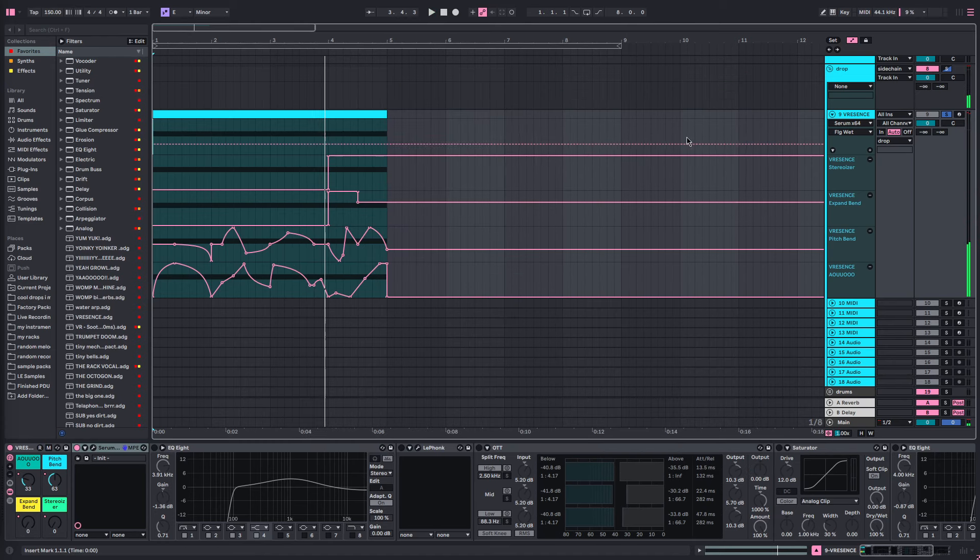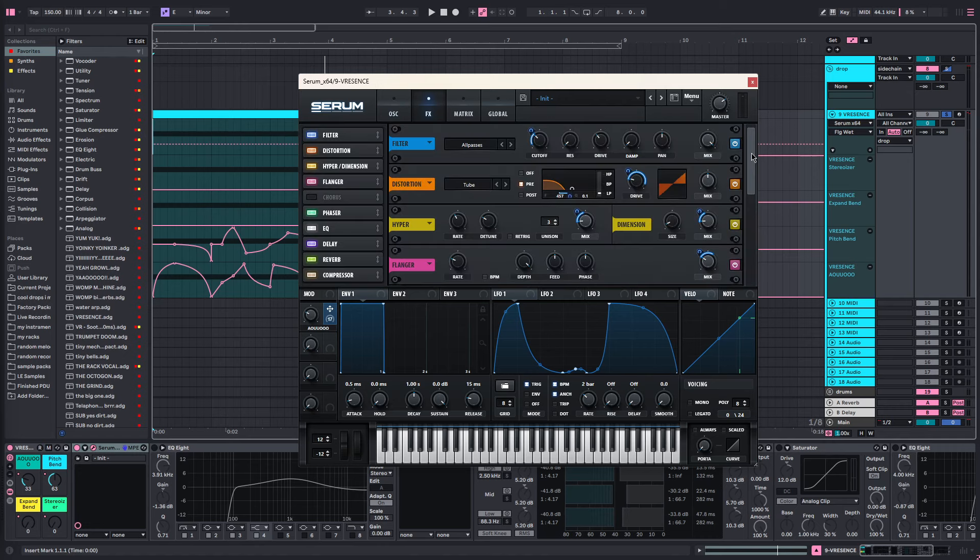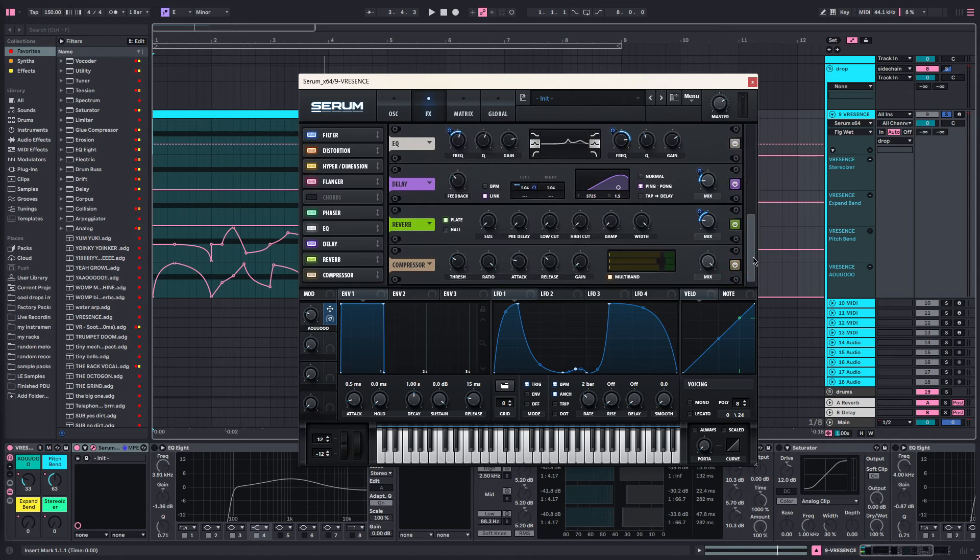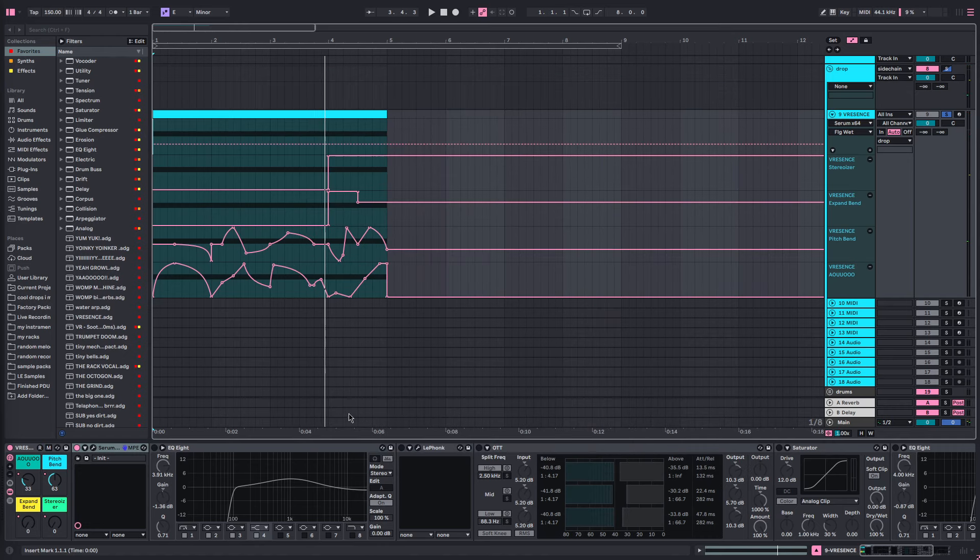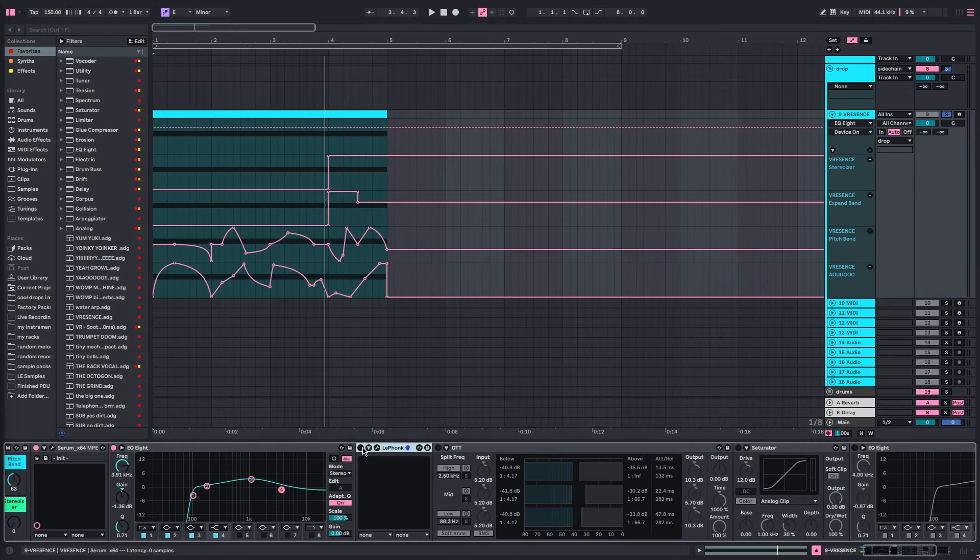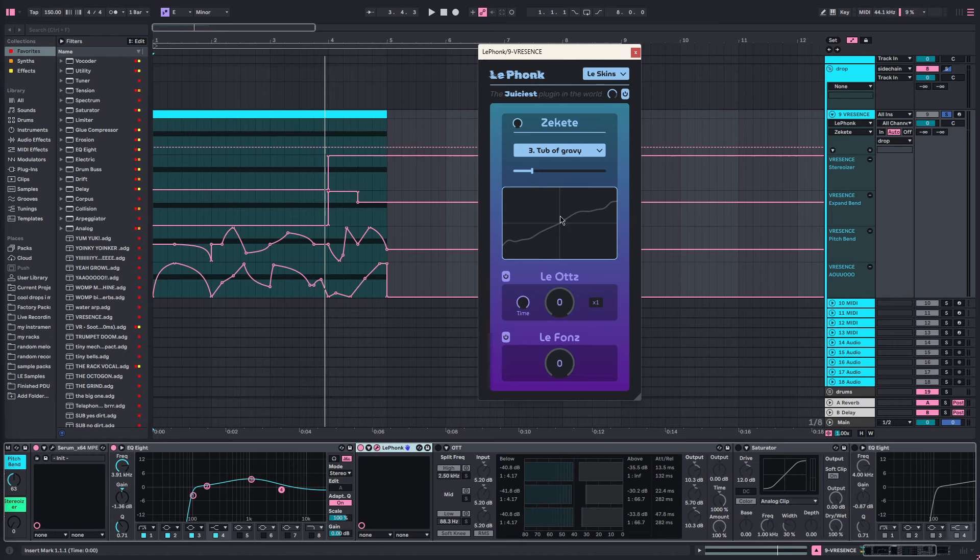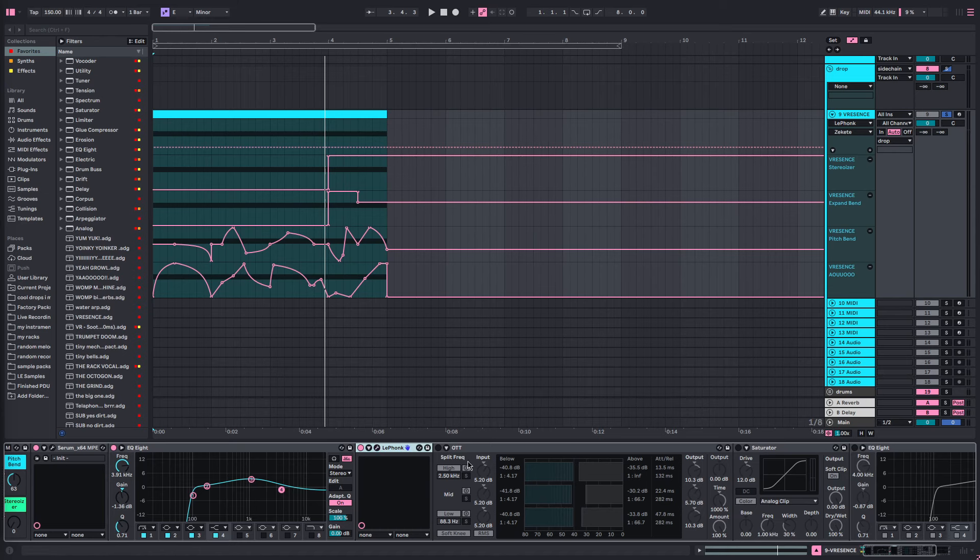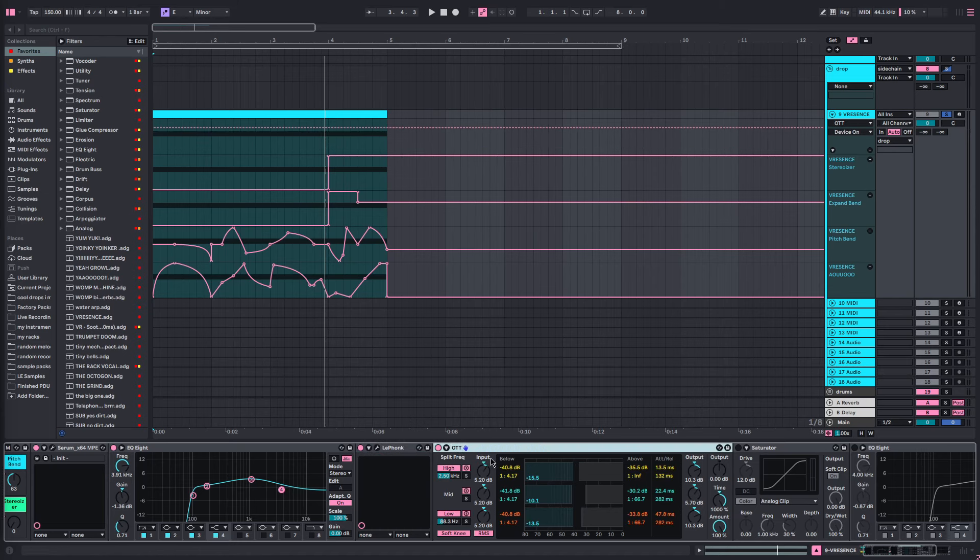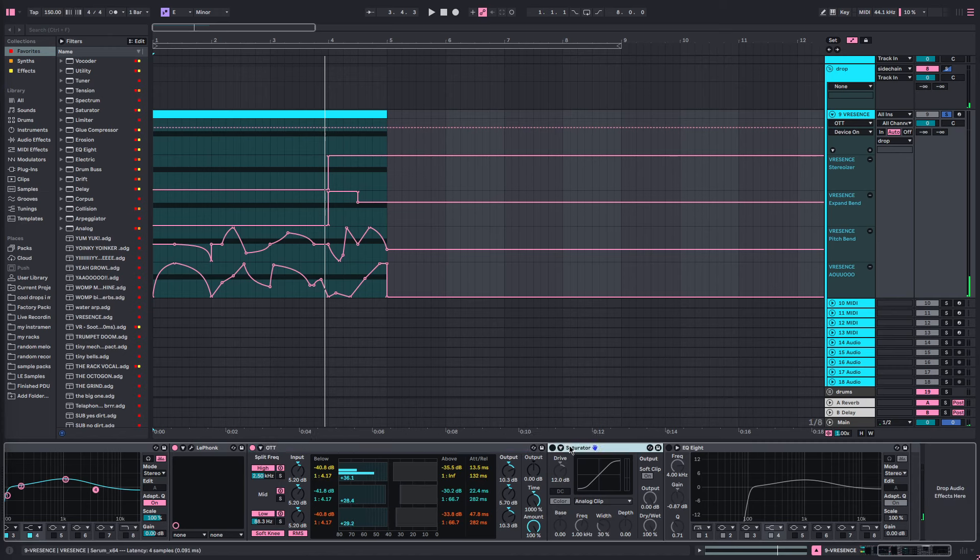On the post-processing we've got an EQ, we've got the Funk which is basically just on Top of Gravy and it's been turned up a slight bit. The mix is at 100 just to give it an extra bit of gluey lasery noise. OTT I've just turned the time up all the way, then saturator and EQ.